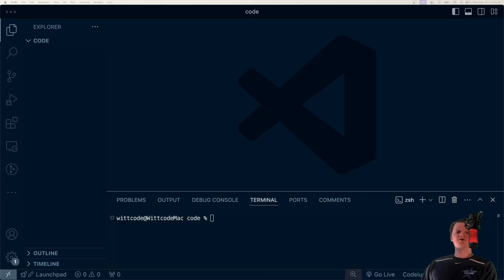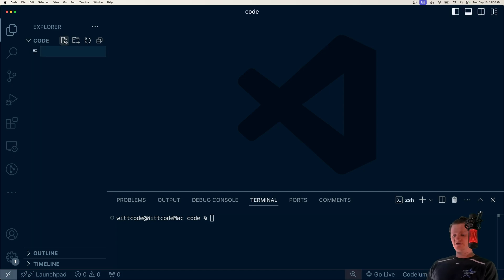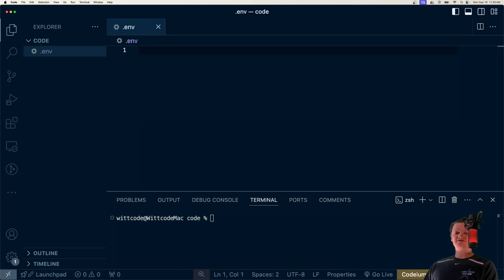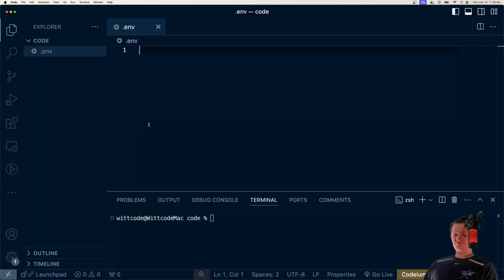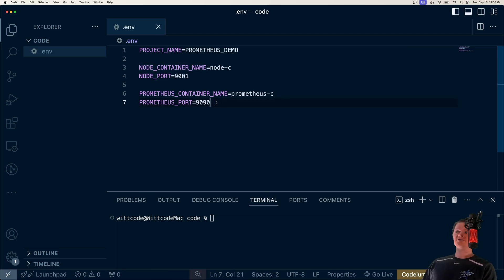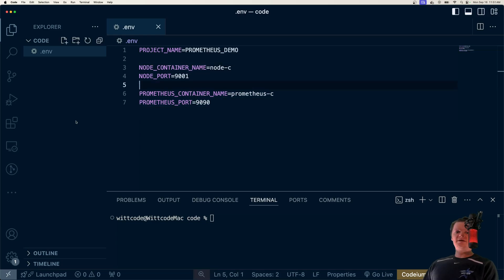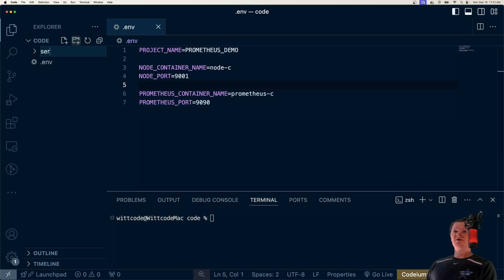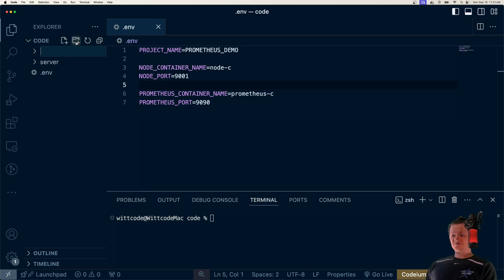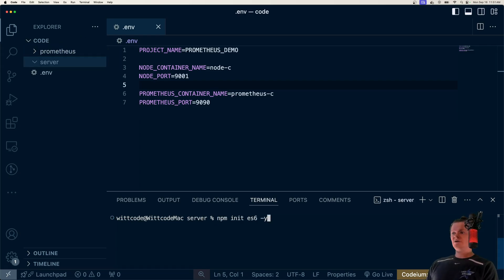So to start coding, just open up an empty directory like this. And the first thing we're going to do is create our environment variables in a file called .env. What these variables will do is define the location of our Node container and also our Prometheus container. So the port and the name. And now let's just work on our Node project. So I'm going to create a folder called server. And the other one is just going to be called Prometheus. And let's navigate into our server directory.